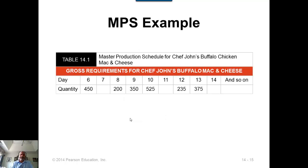Here is an example of a master production schedule made on a daily basis, with quantities of how much is to be made each day.